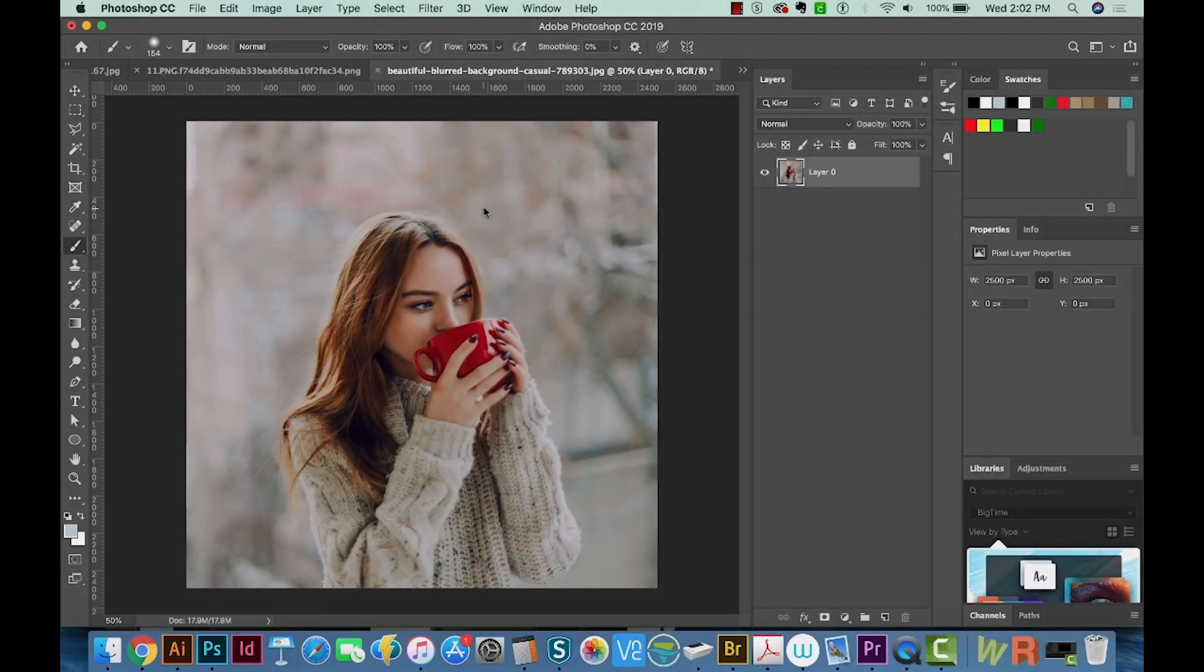All right, so we're in Photoshop right now, and I've opened this image of a girl drinking coffee, and I got this from Pexels.com. So you can go out there, there are tons of free photos to practice on.